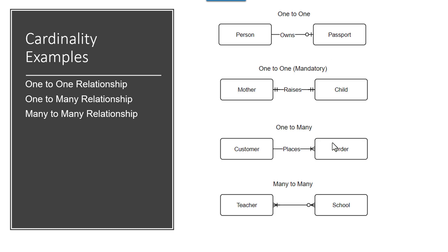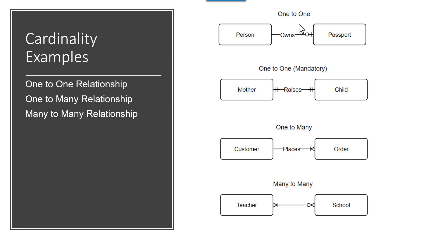So here are some examples of cardinality in action. Let's talk about these real quickly. A one-to-one would be a person owning a passport. A person may own a passport. They can only own one passport and it's optional. So you can think some people may have a passport, but they may not.